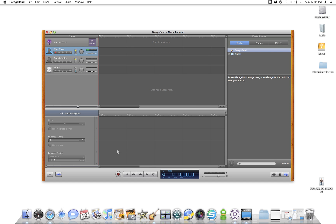If we go down here, this red button — or the button with the red dot — that's the recording button. We'll click that to start and stop our recording.